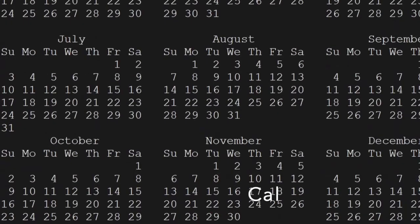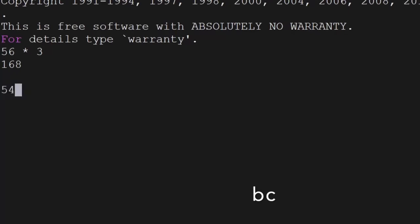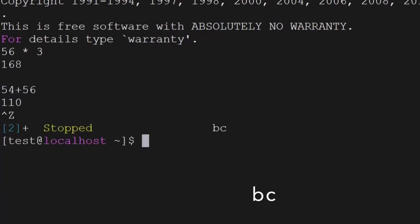The next command is bc, which can be used for calculations. If you want to do some calculations, you can do them here — you can get the basic calculations and get the output, then use it in your application wherever you need it.